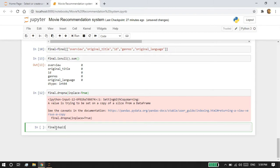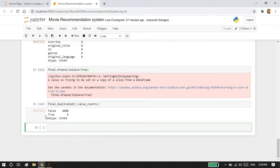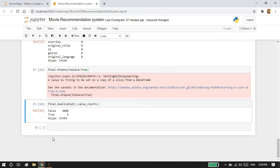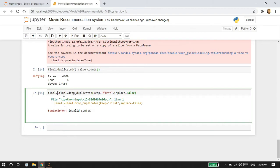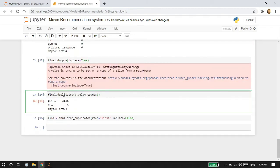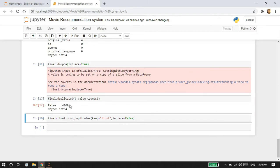After dropping the null values, I'm going to check for any duplicates. I'm going to write final.duplicated() and count it. You can see the value True has a count of six, meaning there are six duplicates. I'm going to drop the duplicates as well by writing final = final.drop_duplicates(), keeping the first occurrence and using inplace. If I rerun this block, there are no True values, meaning all duplicates have been dropped.